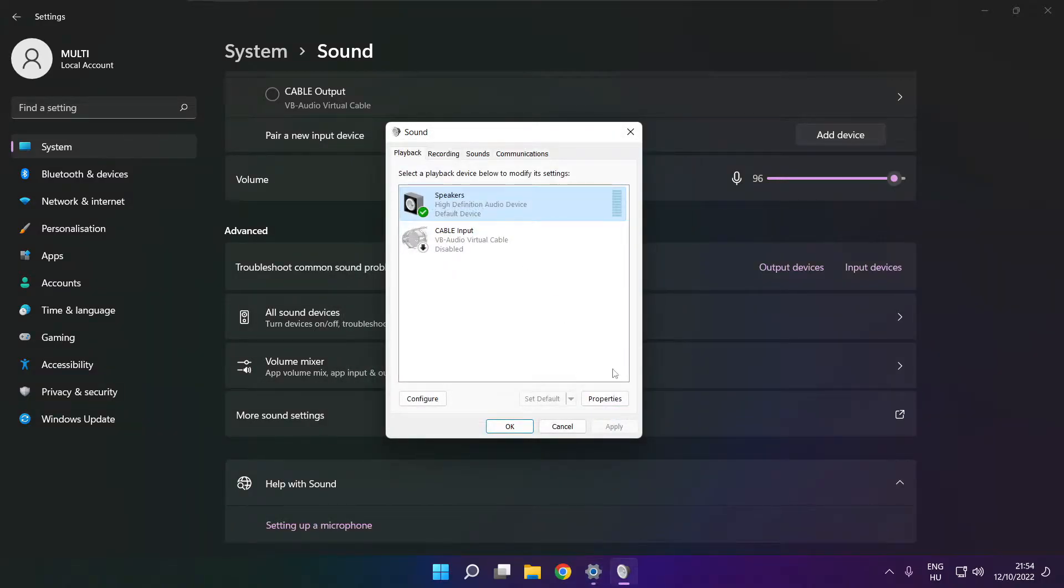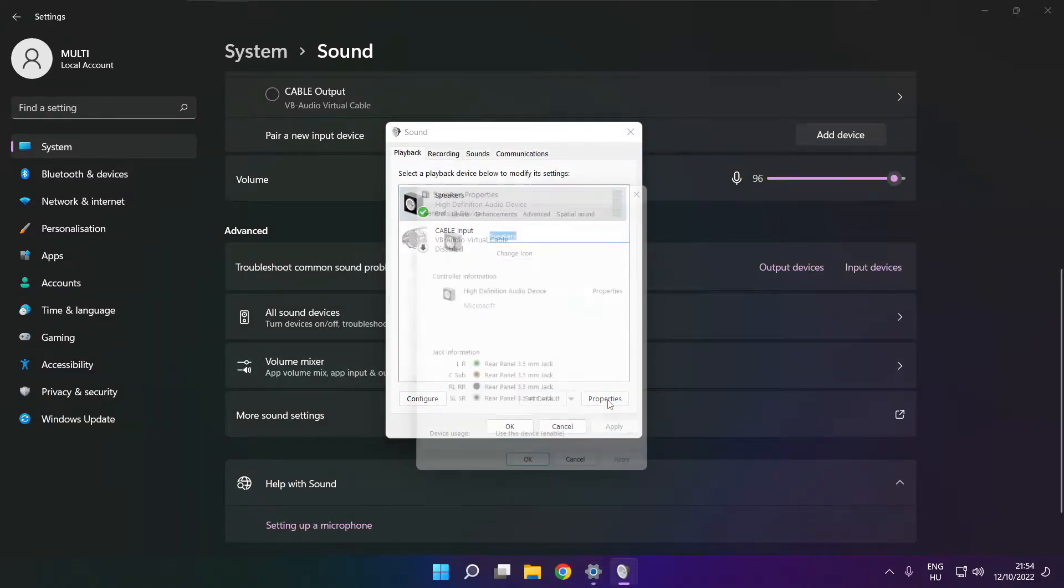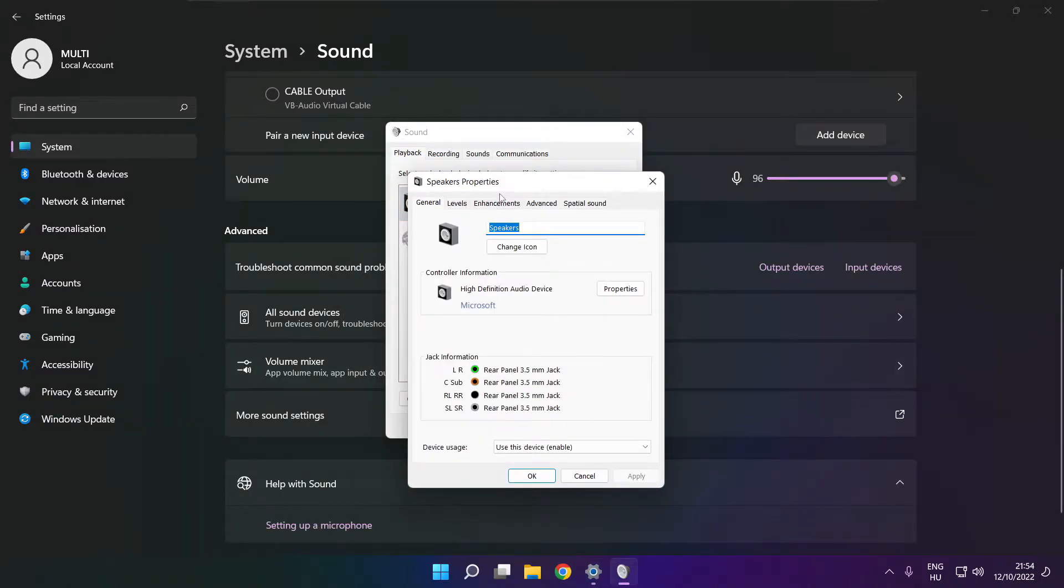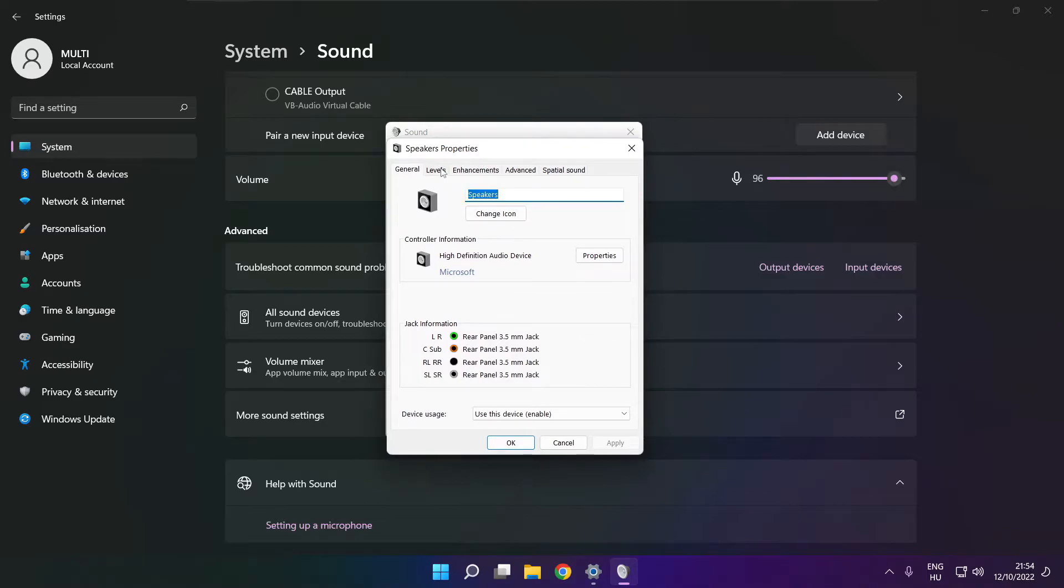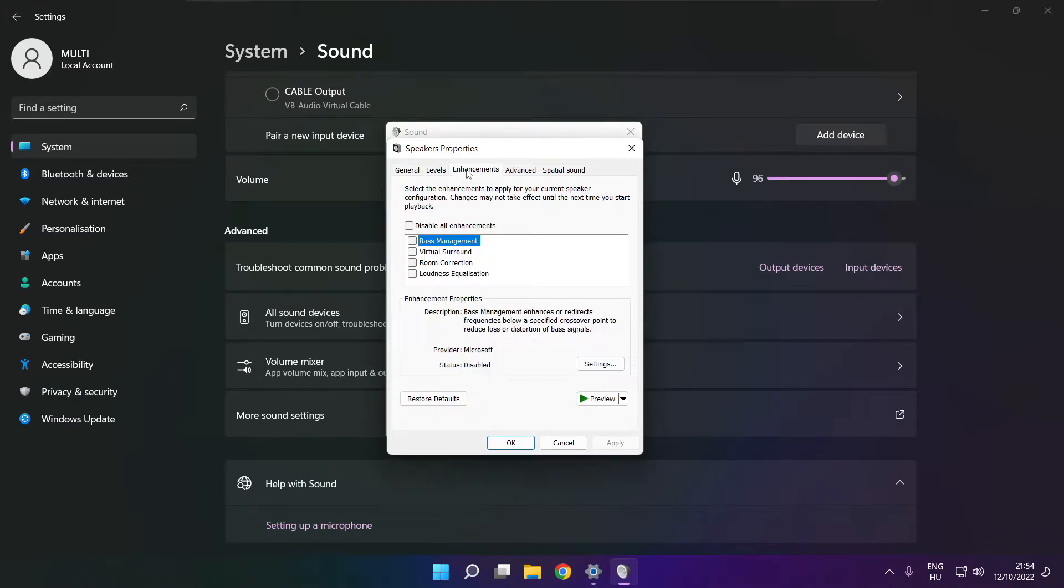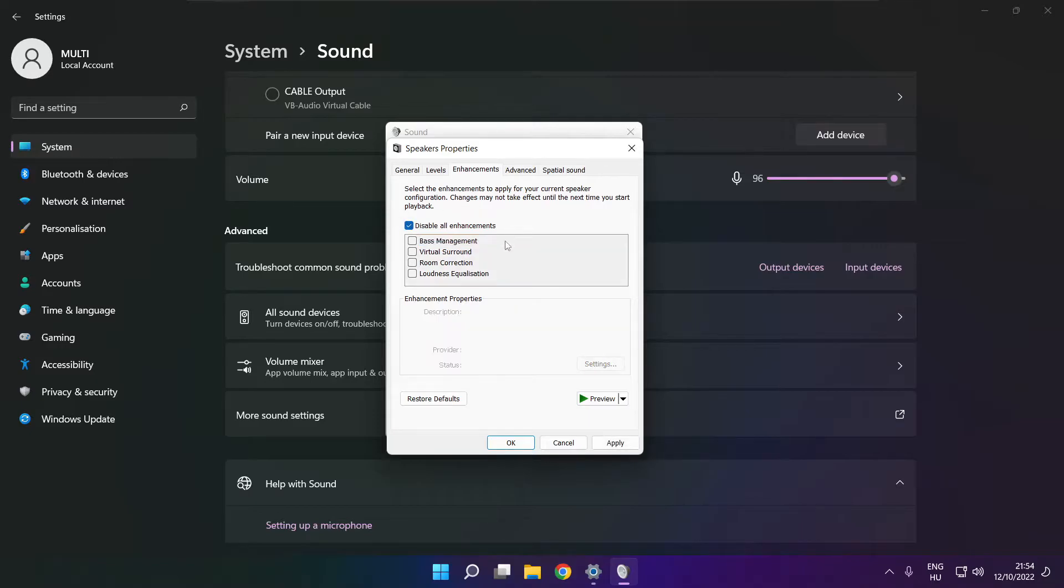Click properties. Click enhancements. Check disable all enhancements. Apply.